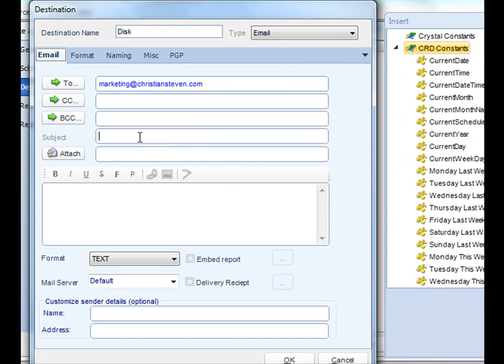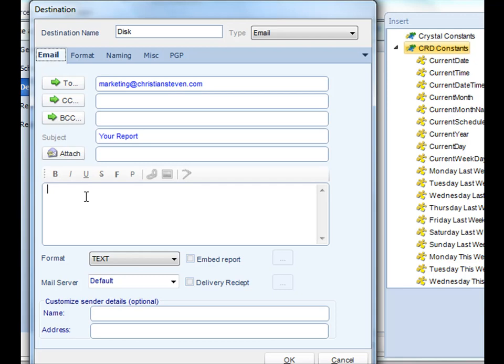Next, just add a subject to your email. And then you can attach any file as well. The report by default will come attached. Next, just give it a nice customized message.